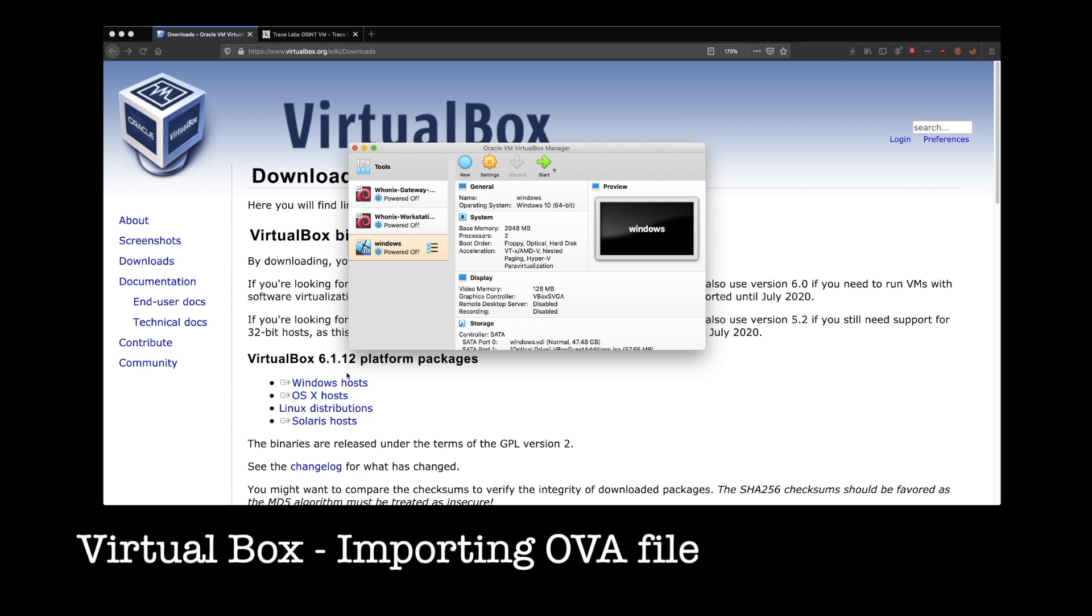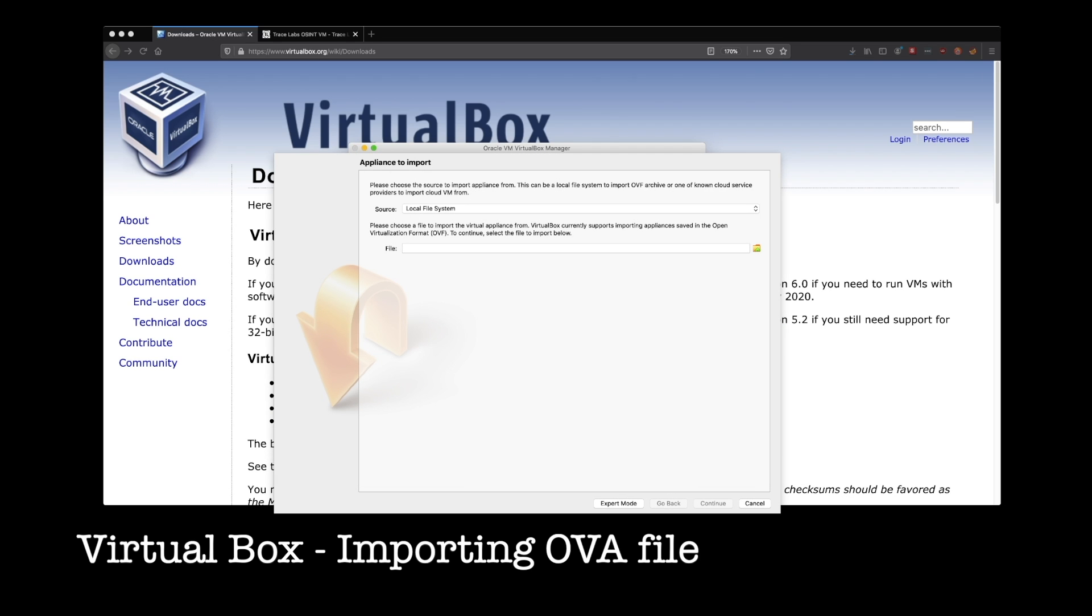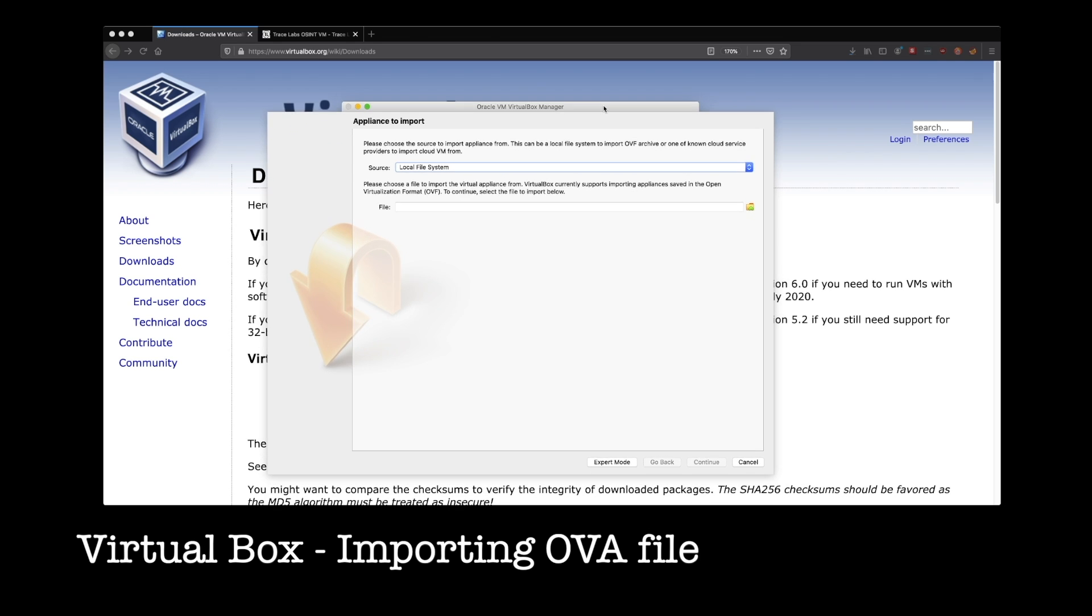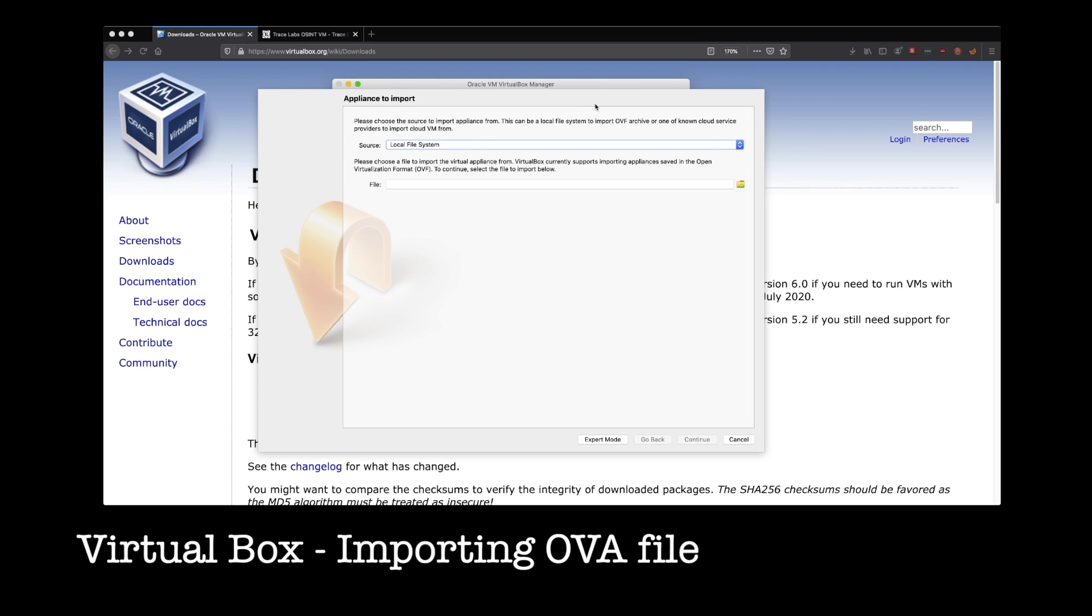And let me go ahead and remove this one from an earlier demo. So all you have to do, and this is assuming that the TraceLabs OVA file has already downloaded, you're going to go up here to file and import appliance. And you're going to see a screen pop up like this. And you're going to point this to the OVA file that you just downloaded. Okay, you can see it right there and continue.